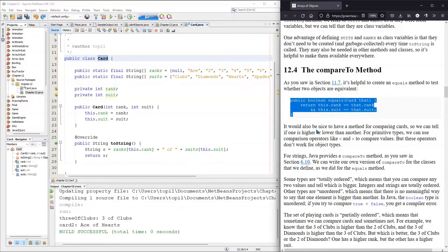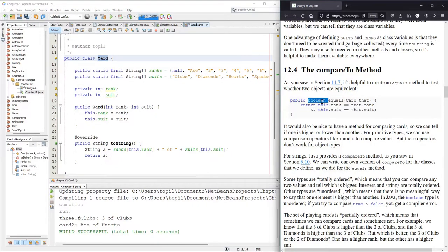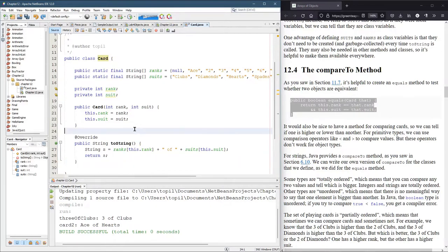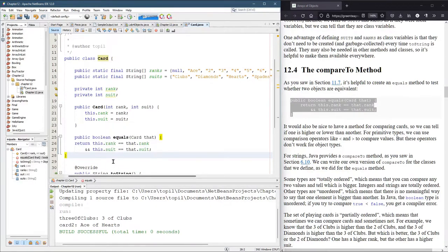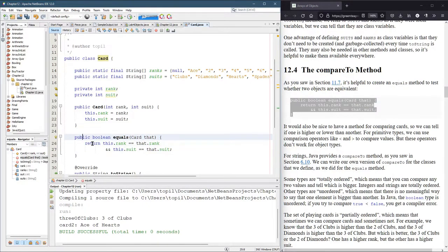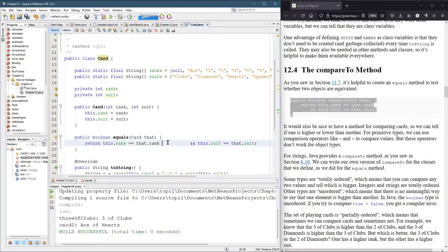Now we're going to look at the compareTo method, and we're going to start out with an equals method. This is a boolean and it's going to return true if the cards are equivalent or equal, and false if they're not. This double-and expression is only going to be true when this is true and this is true — so when is one card equal to another? It's equal when the ranks match and the suits match.